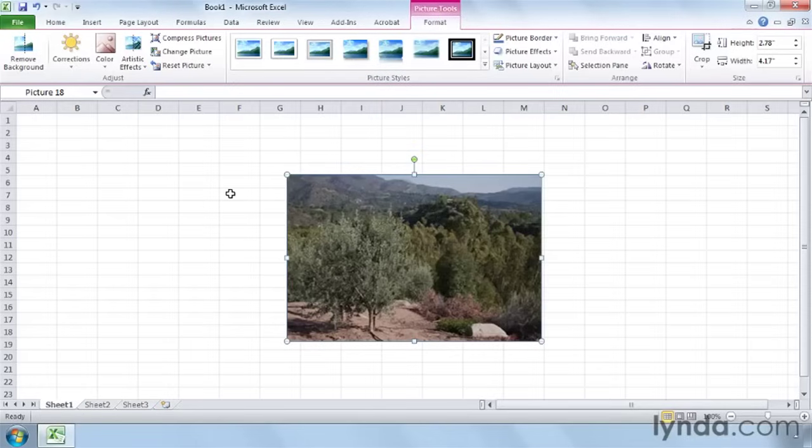Now, the picture is okay, but it's kind of dark. We want to brighten it up a little bit. We might want to recolor it or put some artistic effects.